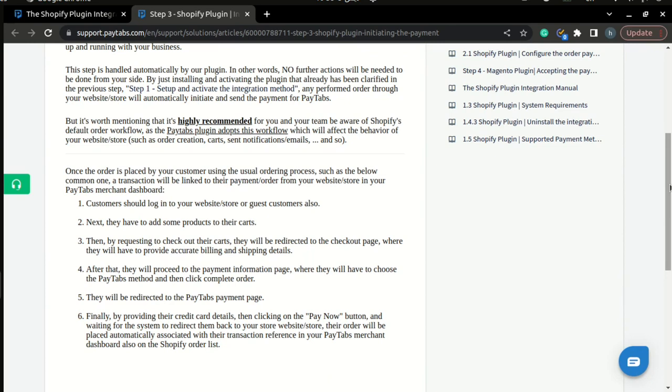Customers add products to their cart, then after that they continue to checkout, then they provide their billing and shipping details, and they will proceed to choose Paytabs payment method and will be redirected to Paytabs payment page and will be asked to provide their card details. And once the card details is validated, the order will be placed in your store dashboard, and also an associated transaction will be created in your Paytabs merchant dashboard.